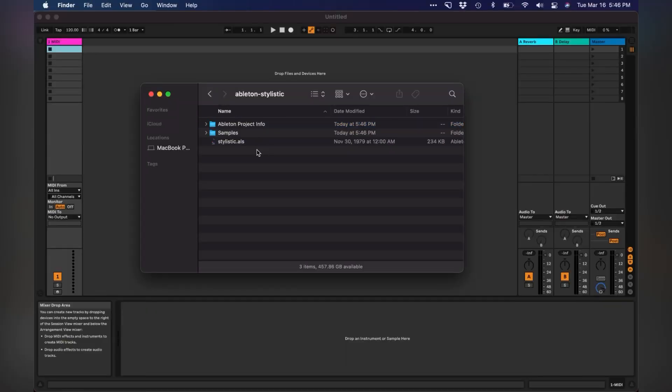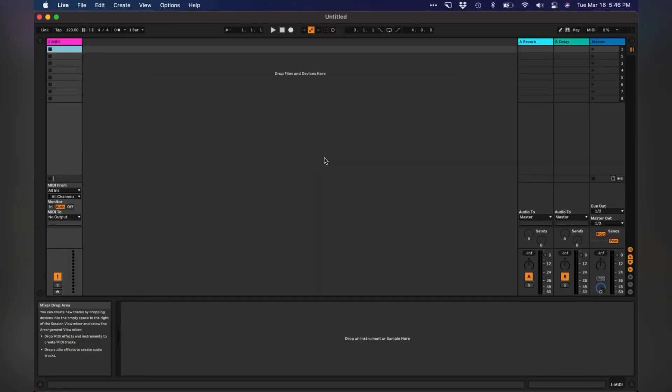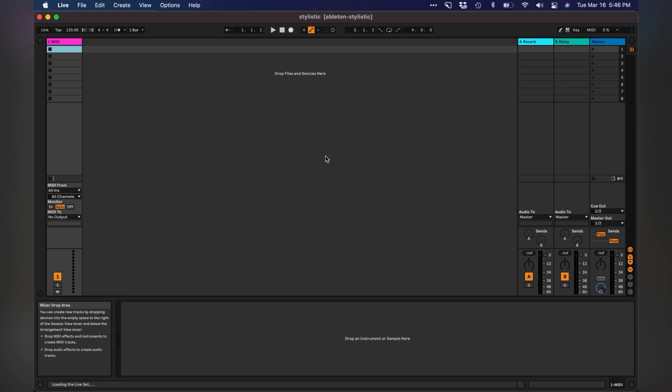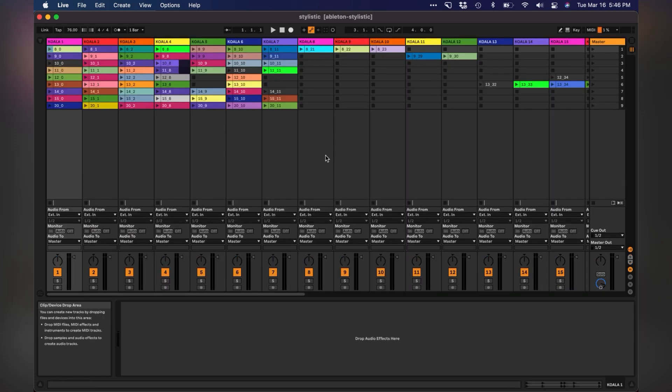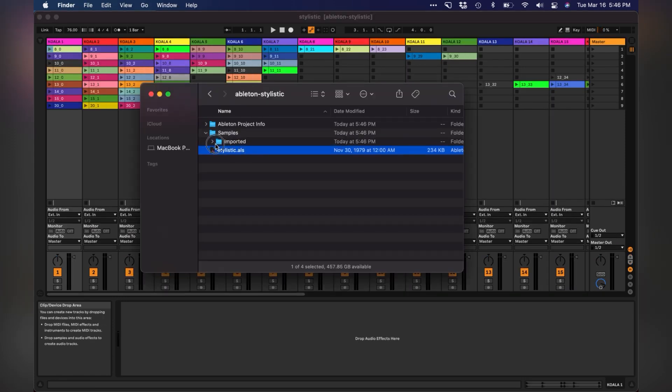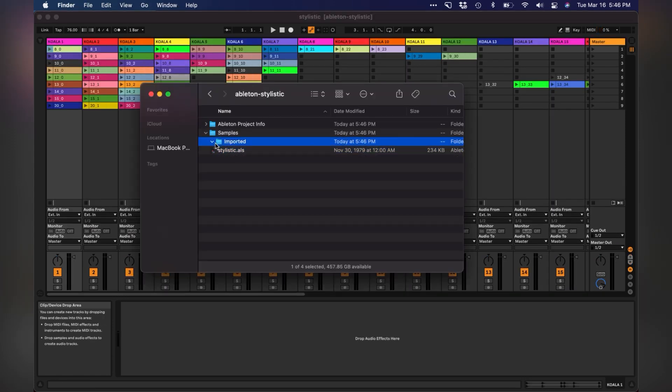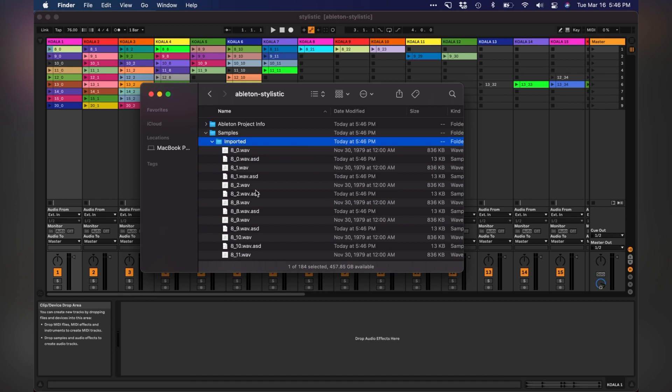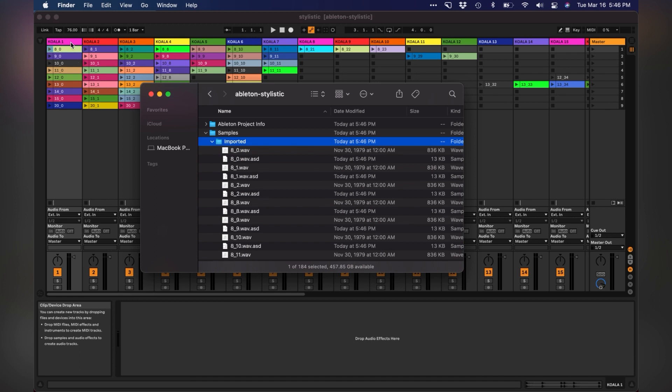I'm going to name this and send it over, airdrop it to my laptop. Okay, so we have our zip file. It has a project file on it. You can also see that it has all the samples.